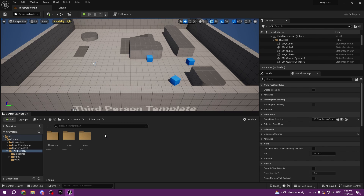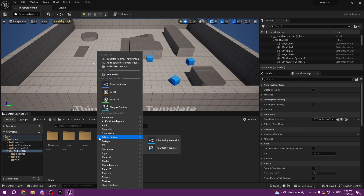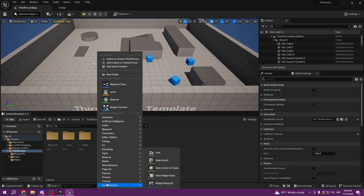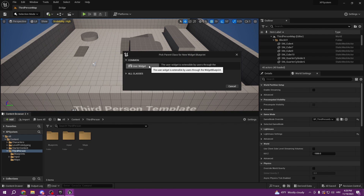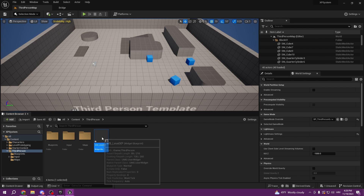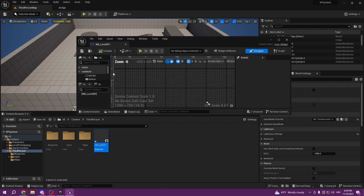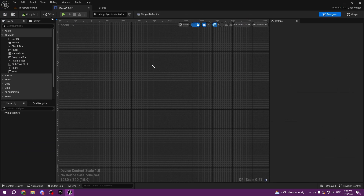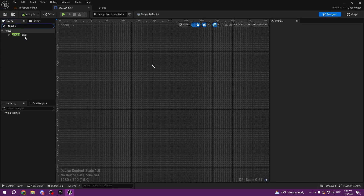I don't want to make big episodes that are gonna be 40 minutes long. So first we're gonna create a user interface — a user widget — call it WB Level XP, open it up, and we can add a canvas panel.